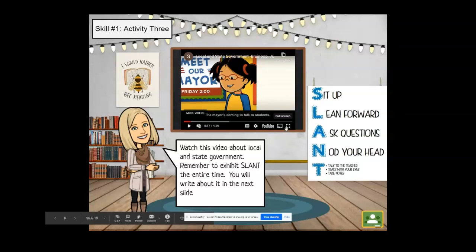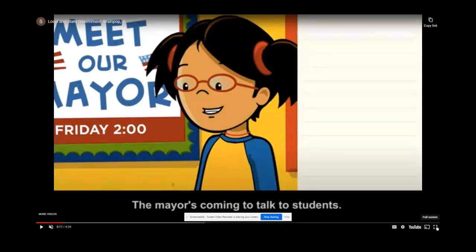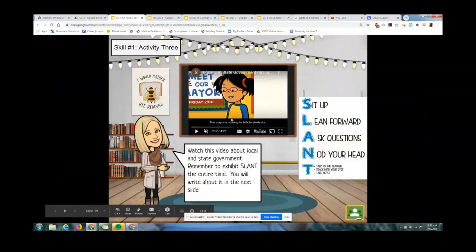Another function on the right is the full screen button. Sometimes the video is too small and you can't see what's going on, so you can click full screen and it will fill up your entire screen with the video. When you want to go back, you can click the full screen button on the bottom right corner again, or press Escape, and it will bring you back to the slide's original size.